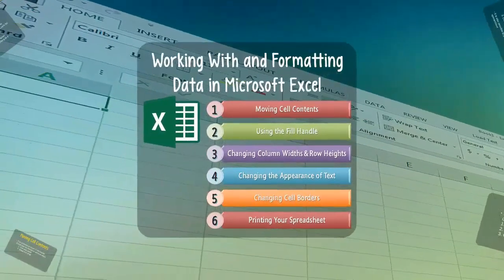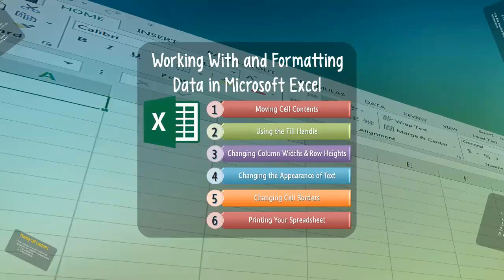Well, my friends, thus ends our overview of working with and formatting the appearance of data in Microsoft Excel. I hope that you learned something interesting in this video, and until next time, have a great day.